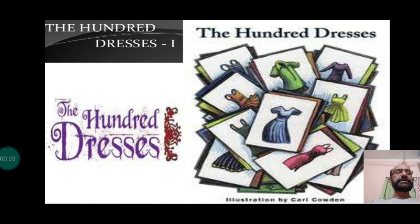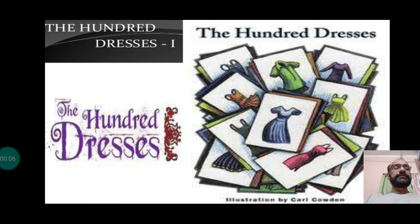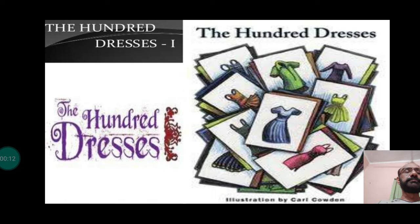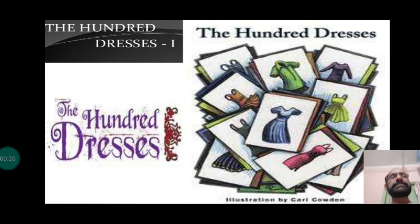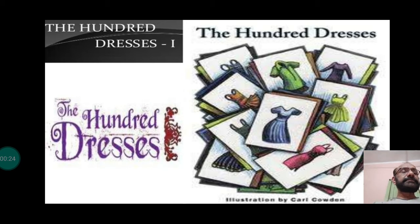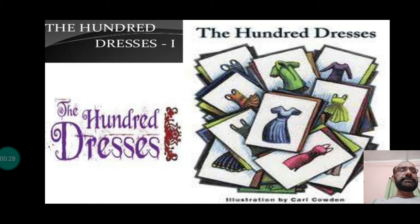Good morning students. Welcome back to the second video. We were discussing 'The Hundred Dresses' written by Eleanor Estes. Although in your book the name suggests 'El Sor Estes,' which is actually wrong. It is Eleanor Estes — the correct name — and as I told you, it is based on a true life anecdote of Eleanor, the author, who is a famous children's story writer.